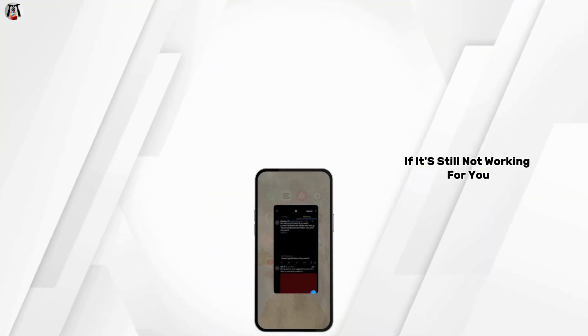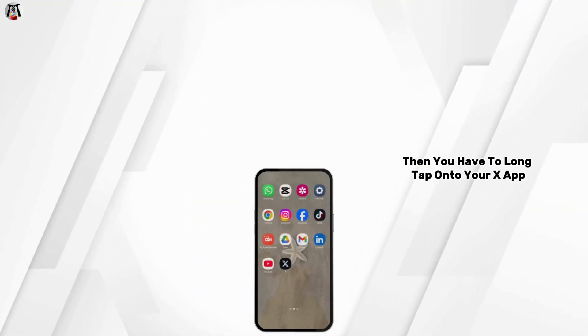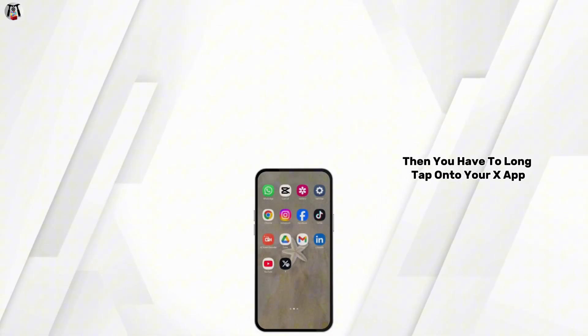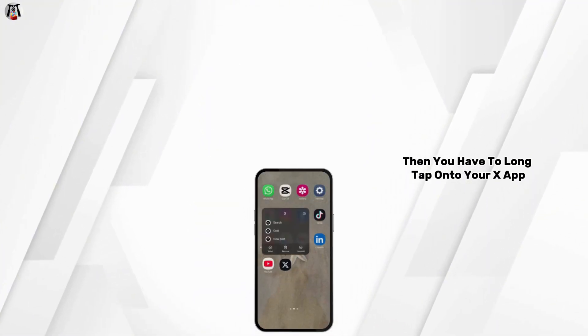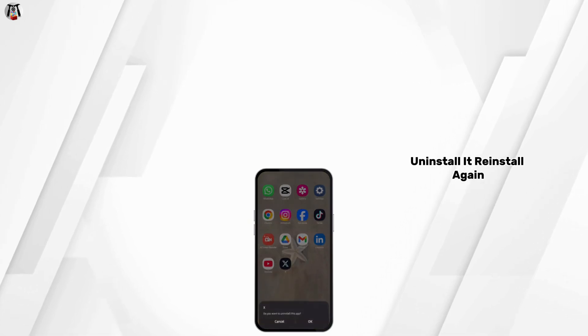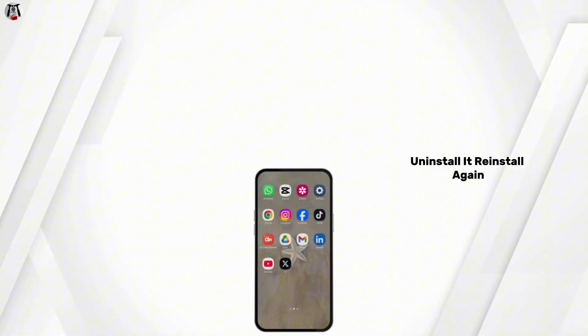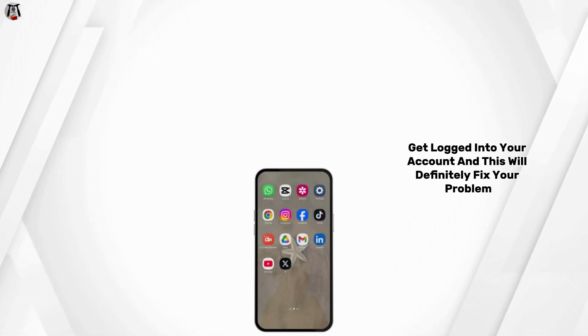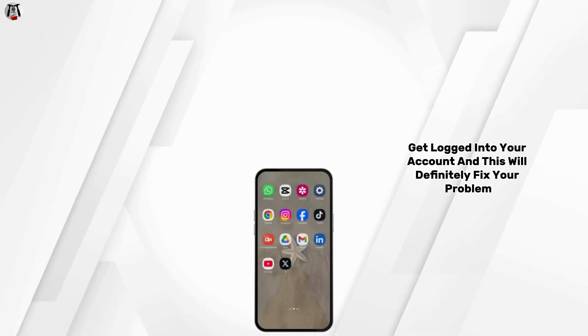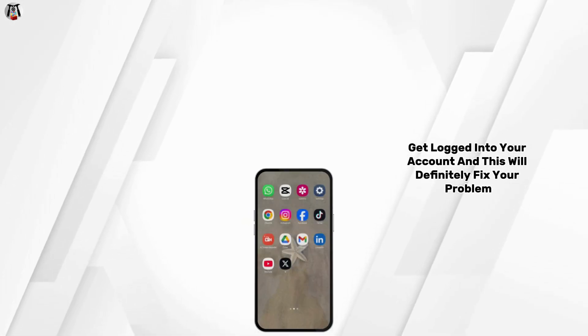If it's still not working for you, then you have to long tap onto your X app, uninstall it, reinstall it again, get logged into your account, and this will definitely fix your problem.